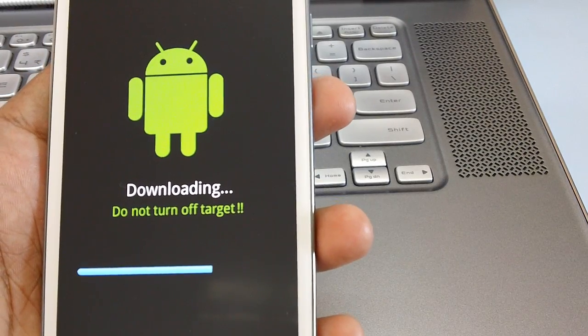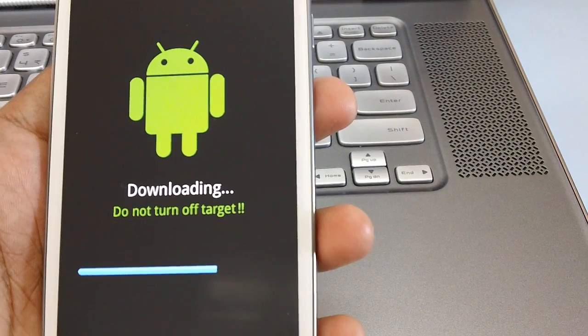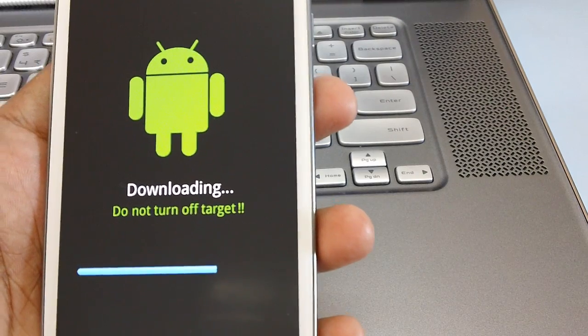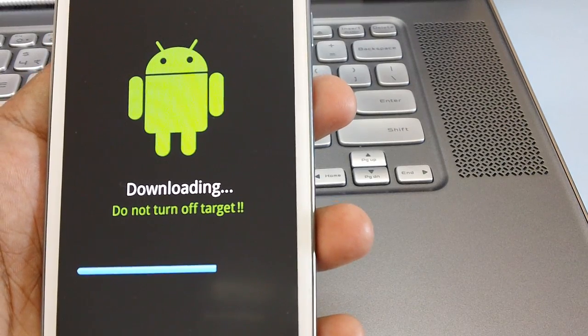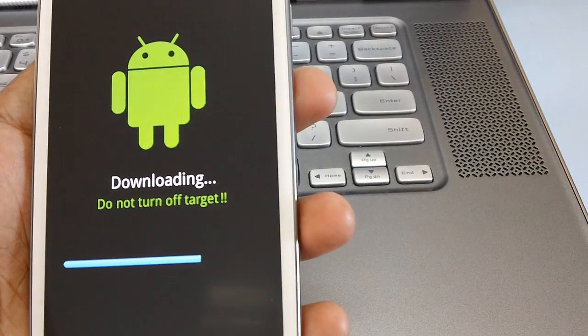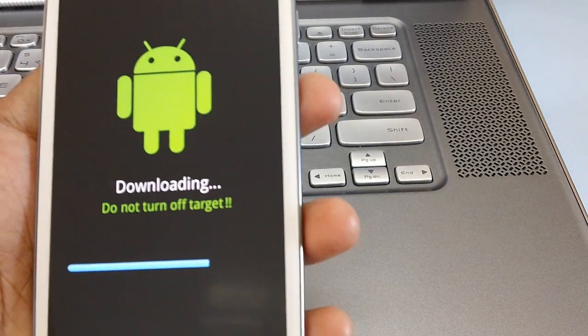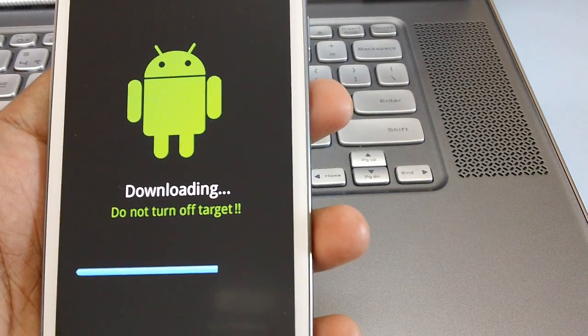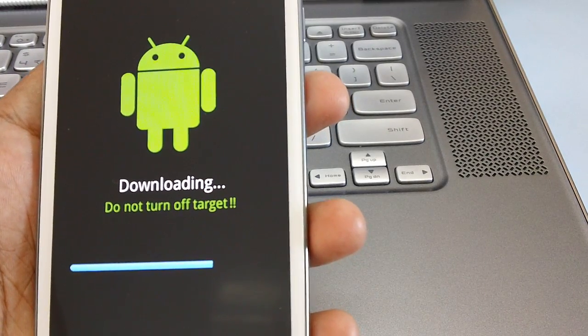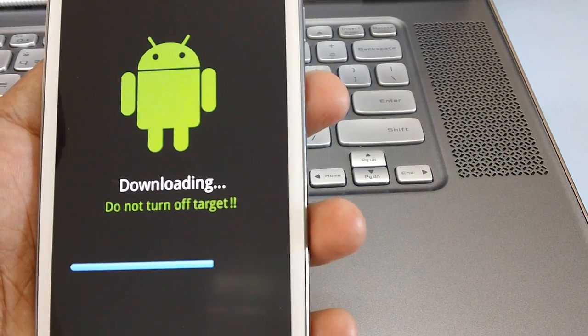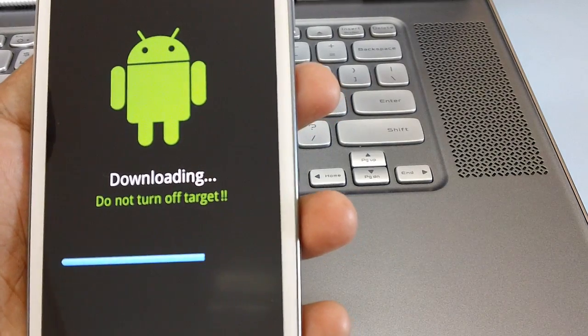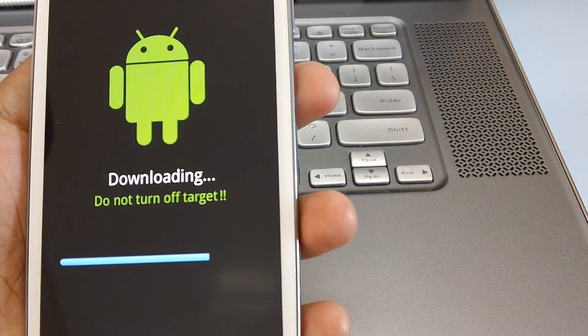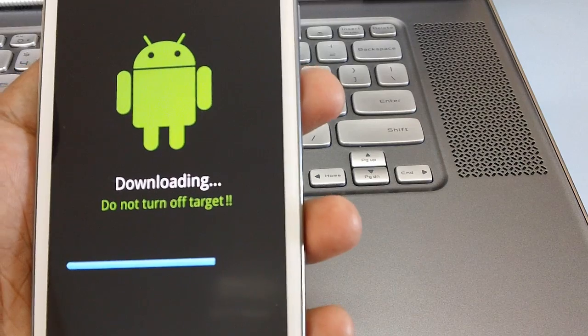Of course you can also find the link just below this article, just below this video. It should now take around a minute or two for applying this update.